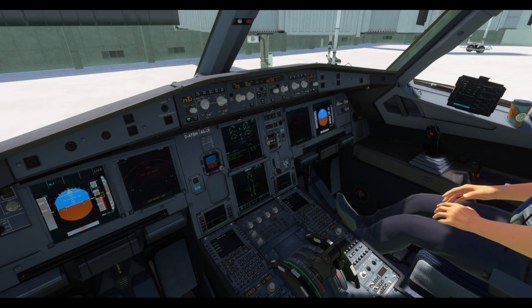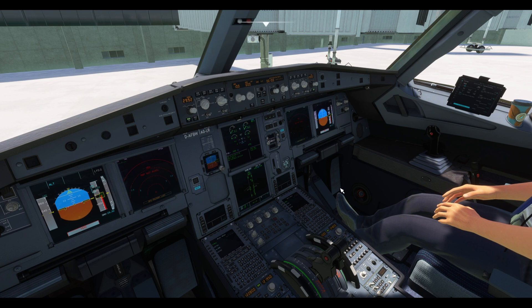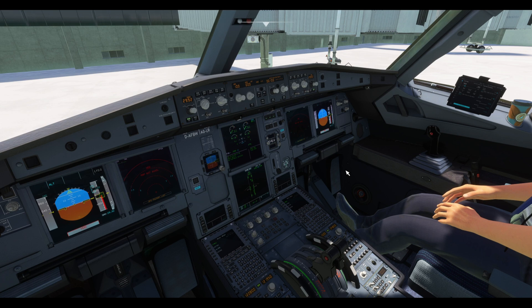Hello everybody and welcome back to SEAviation. Today we're going to learn how to set up the FMC or MCDU of the Airbus A320 in the shortest time possible. Enjoy!